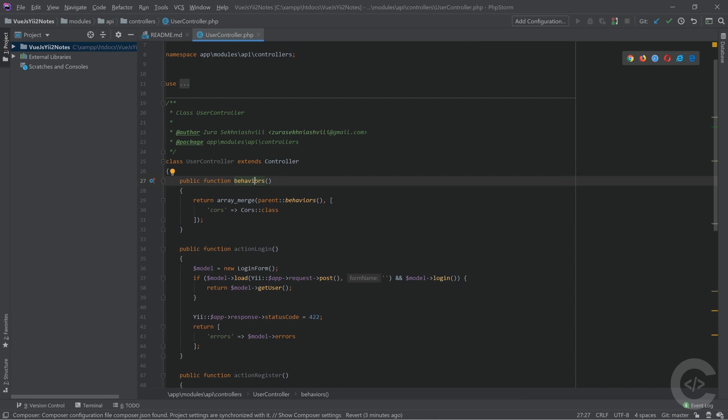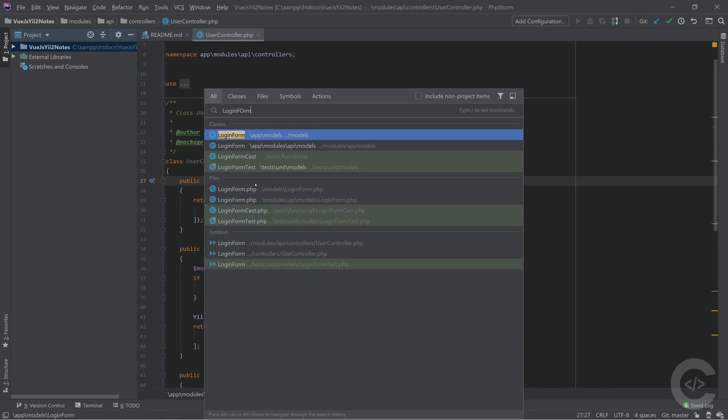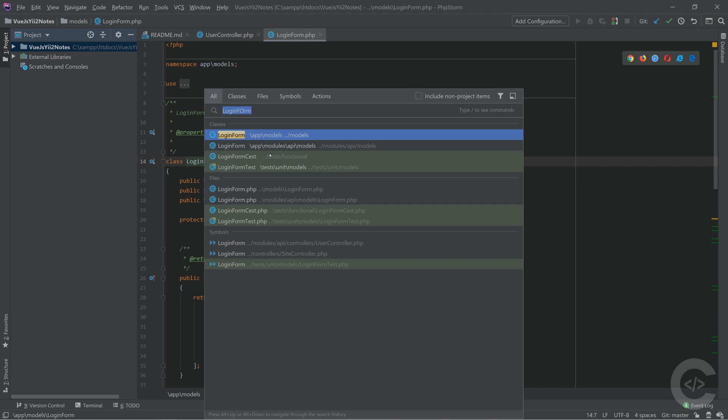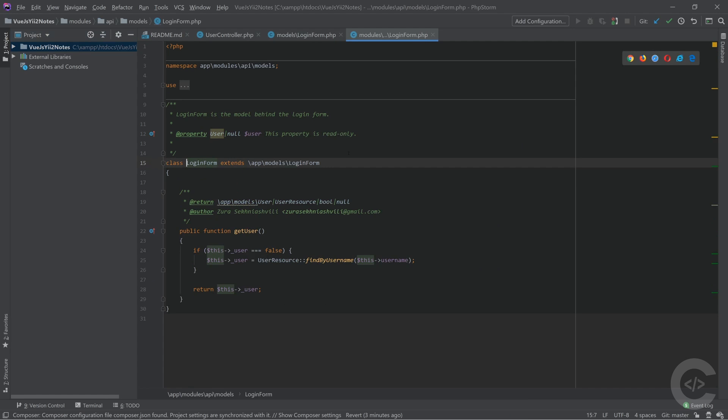I know also that I have login form described and it searches all login form usages. It also finds test files. So here I have two classes of login form, two files of login form. I hit the enter and I open this immediately. Or if that's not what I want, I hit the double shift again and I have already that search text there so I can navigate with my arrows and select the second one and navigate right there.